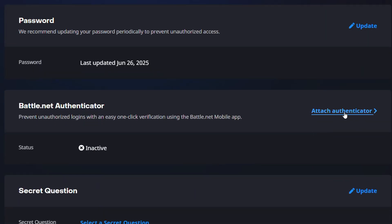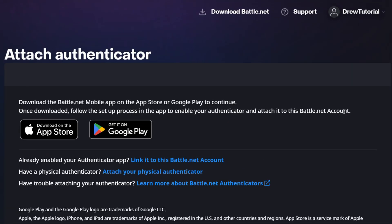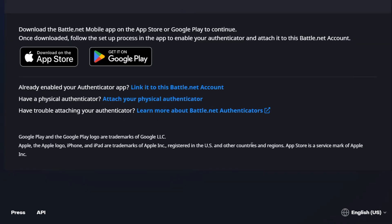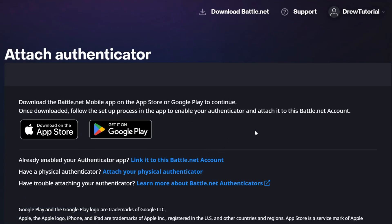To set this up, go ahead and click Attach Authenticator. It's going to take you to a page explaining that you'll need to download this on your Android or iOS devices. Follow the steps — you will need to log in with your details there, and once you download it, just follow the setup process in the application.